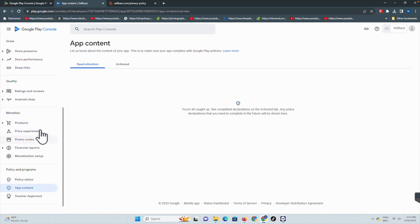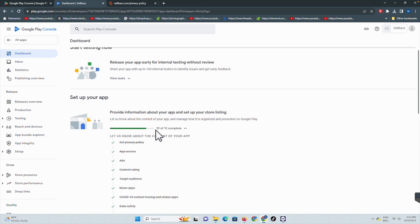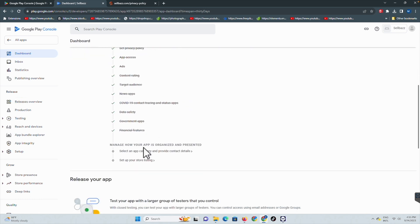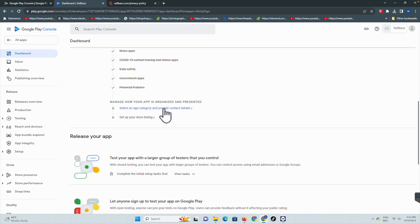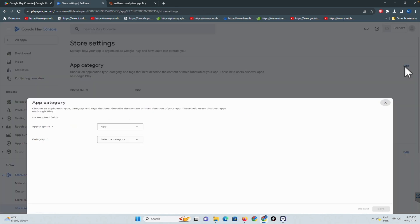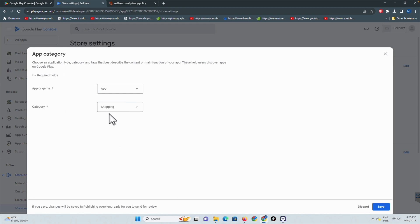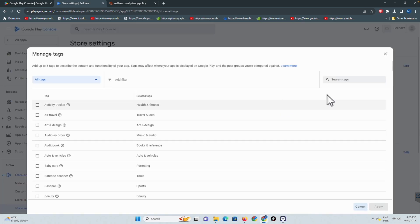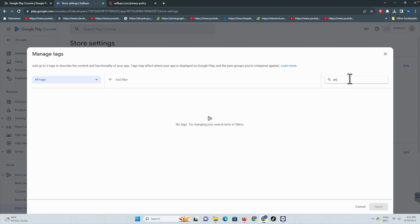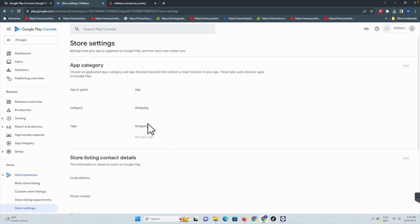All clear in the content settings. Here you can see we have completed all the steps. We have two steps left, so let's click on them and fulfill them. Let's submit - the app category is actually a Shopping app. Select Shopping app and save. The main tag is Shopping app - just select Shopping.